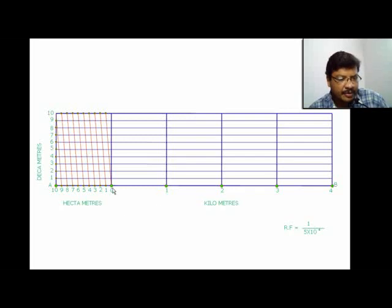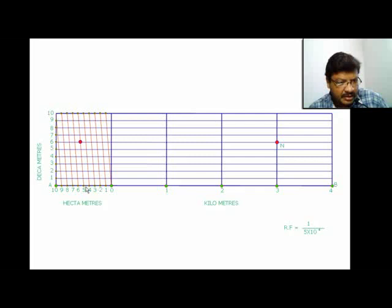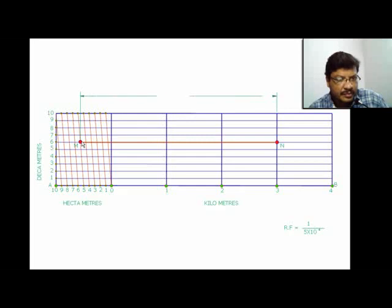From 0 towards the right you get kilometers, on the left you get hectometers, and along the height you get decameters. To represent 3.56 km — that is 3 kilometers, 5 hectometers, and 6 decameters — move along the hectometer scale to the 5th division, then along that diagonal to the 6th decameter division. The distance MN represents 3.56 km, or 3 km, 5 hectometers, and 6 decameters.